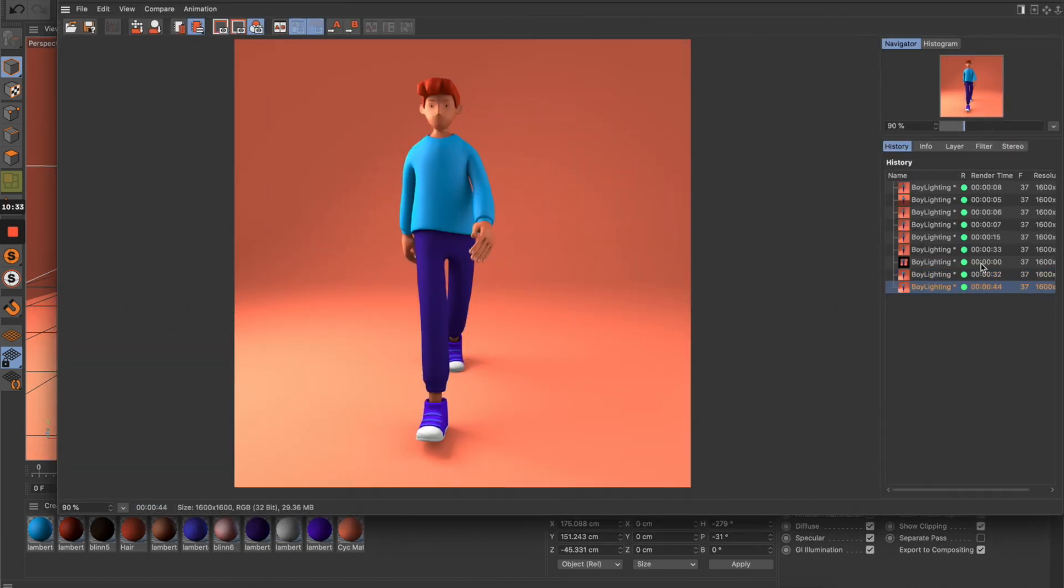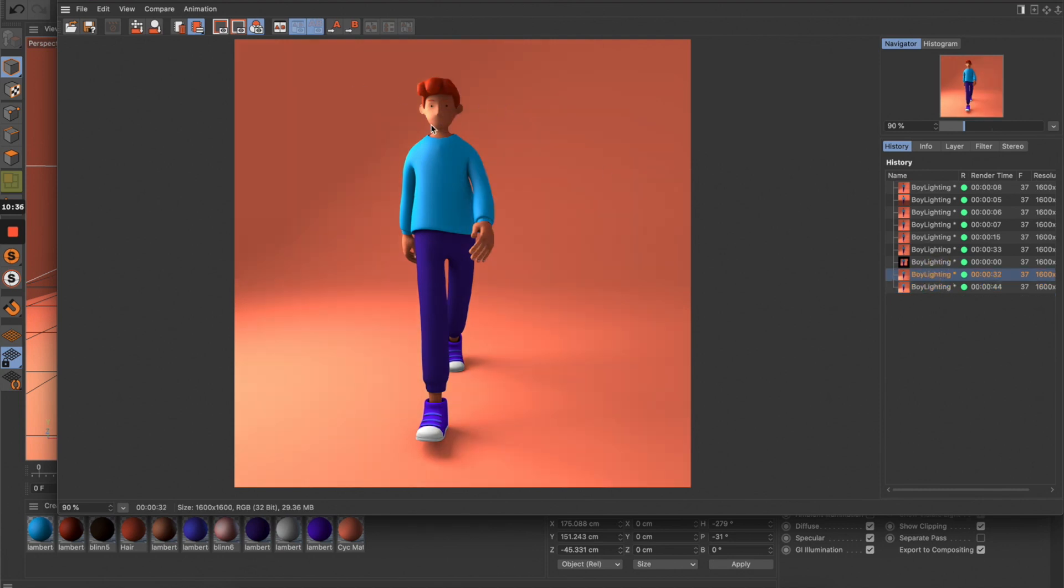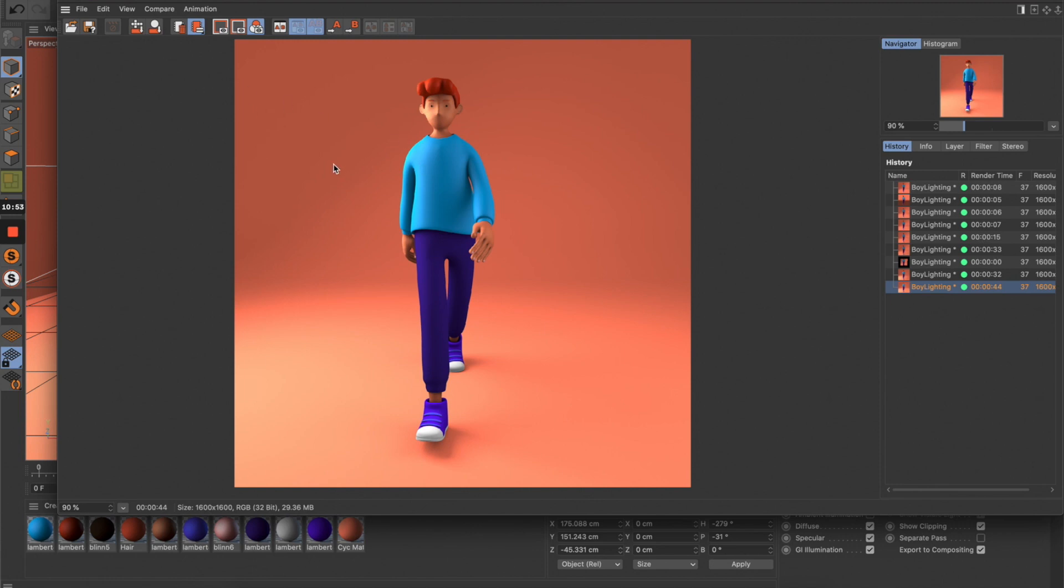This is getting so much better. As you can see, this area was really dark, and now we can see all the details because of this fill light. The key is to keep the key light always stronger than the fill light. The fill light just brightens up certain areas of the model, while the key light creates nice highlights on the character.